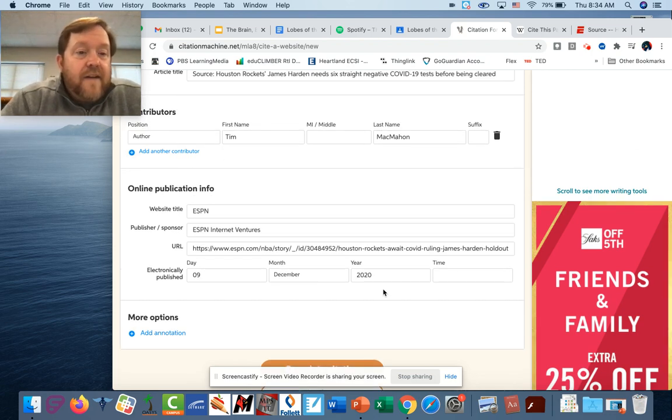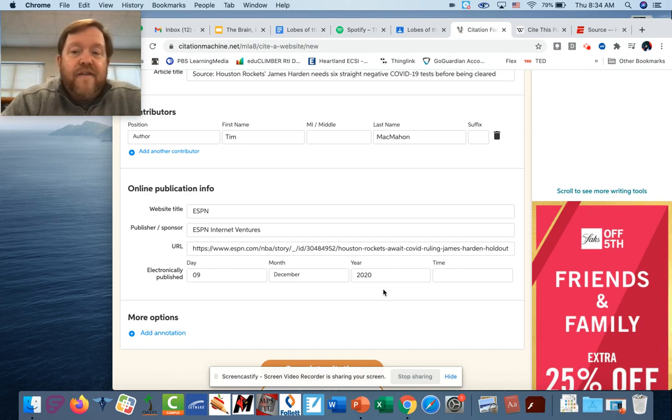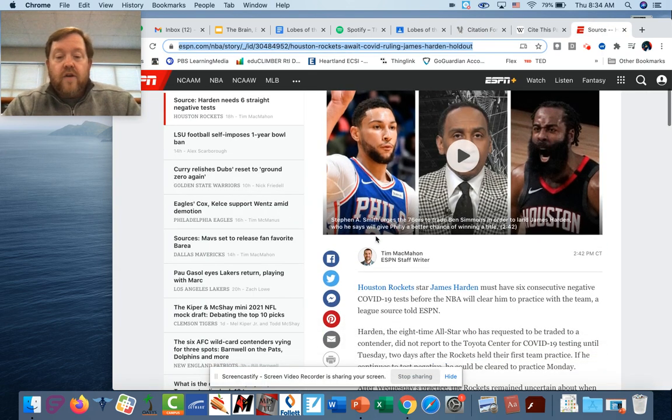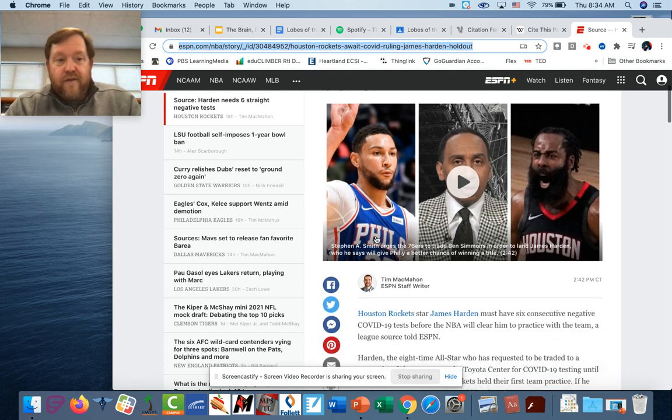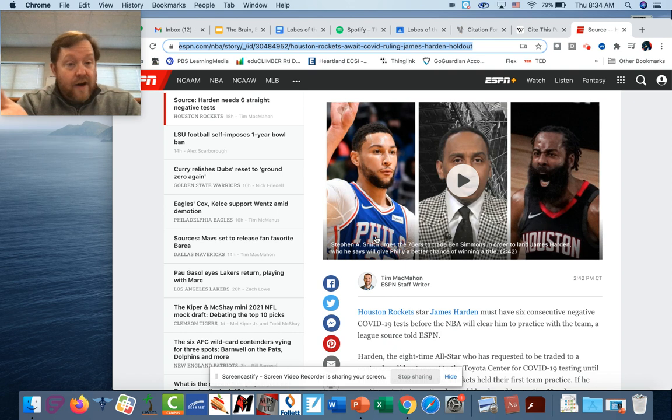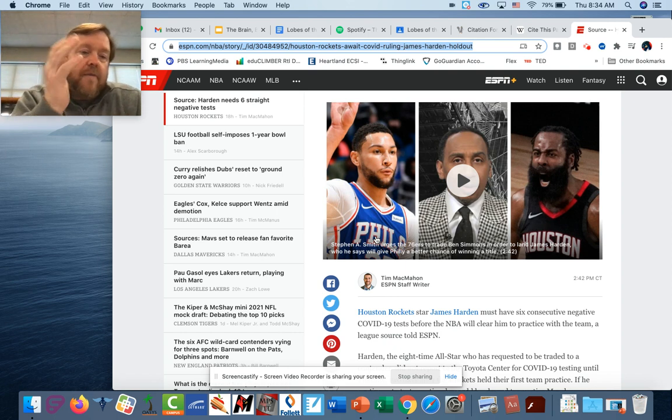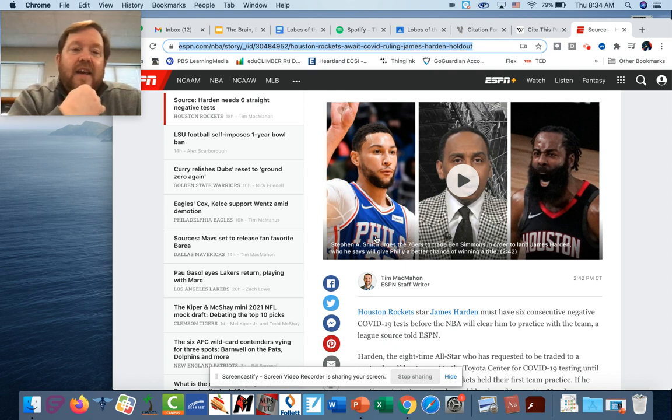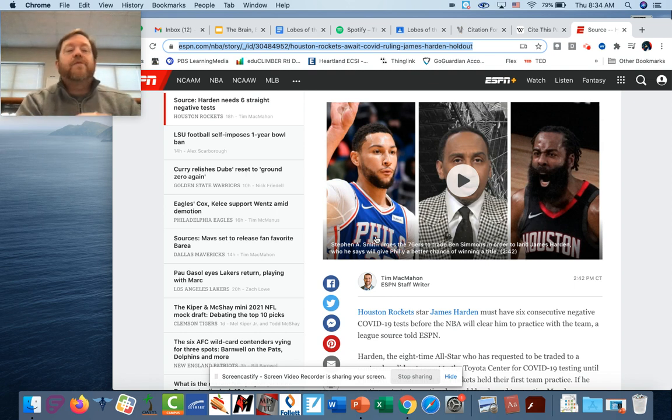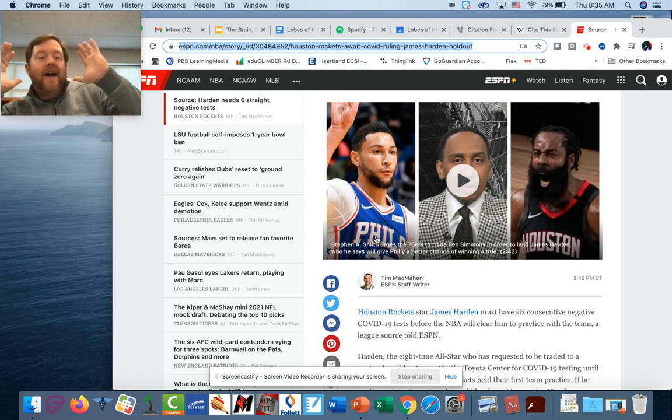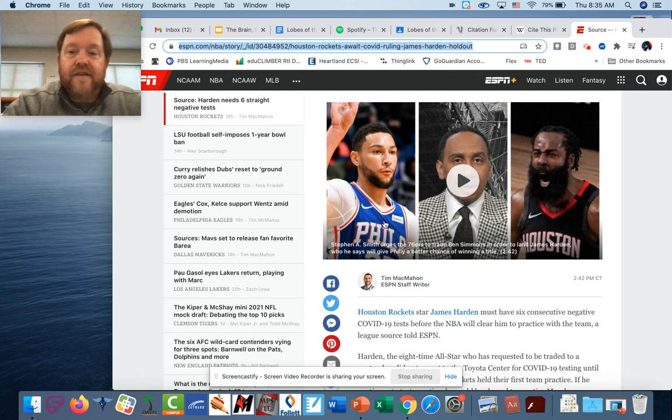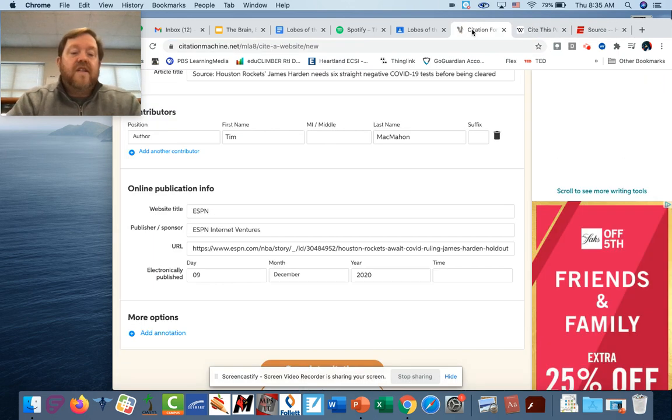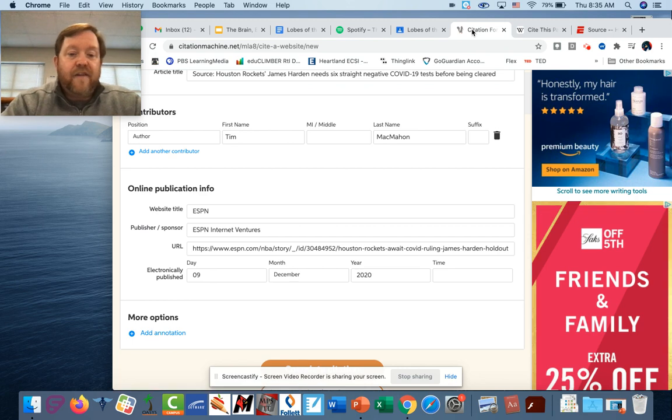Now sometimes you might find that it isn't able to fill in everything. You might not be able to find the author. If that's the case, you would have to go to the article or the page and scroll around and look for the author. If you can't find an author, if there's an editor you put it in the editor. But most of the time you're gonna be able to find an author, or it's gonna say like ESPN writers. If it says ESPN writers, you go to where it says last name and you type in ESPN writers. But most of the time they're pretty good about being able to fill in the information.